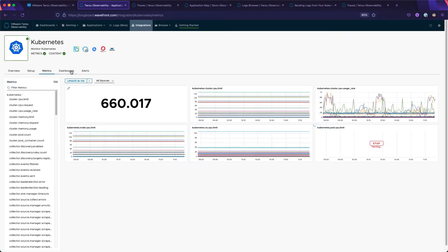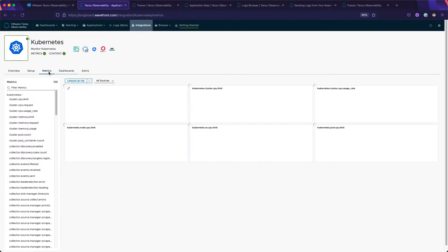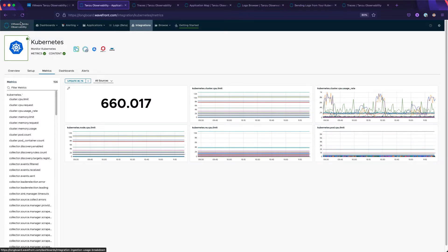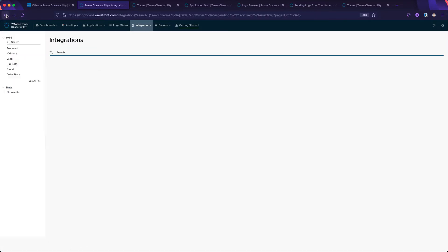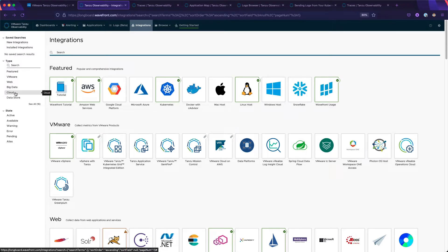From bare metal servers to containers such as Docker and orchestration layers such as Kubernetes, whether on-prem or in the cloud, ARIA can collect metrics, traces, and now logs regardless of where your infrastructure or services may live.